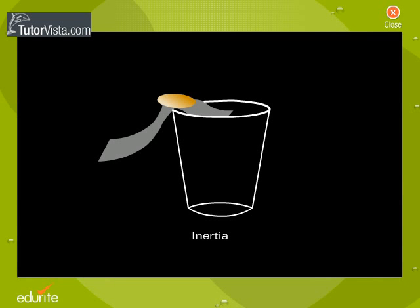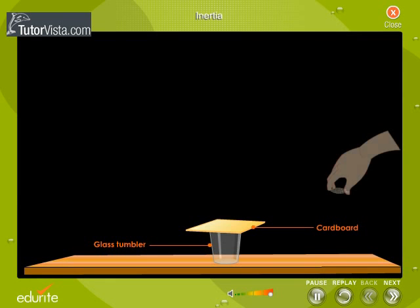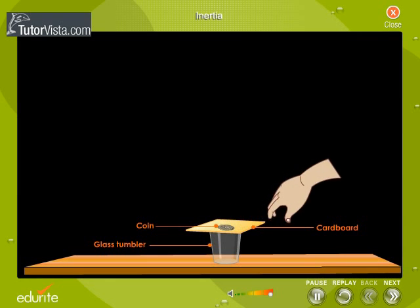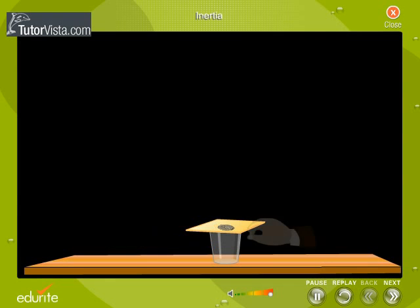Inertia. Look at this demonstration. There is a glass tumbler placed on a table over which is placed a cardboard. Now place a coin on the cardboard. The tumbler, the cardboard and the coin are all at rest. Now flick the cardboard as shown here.